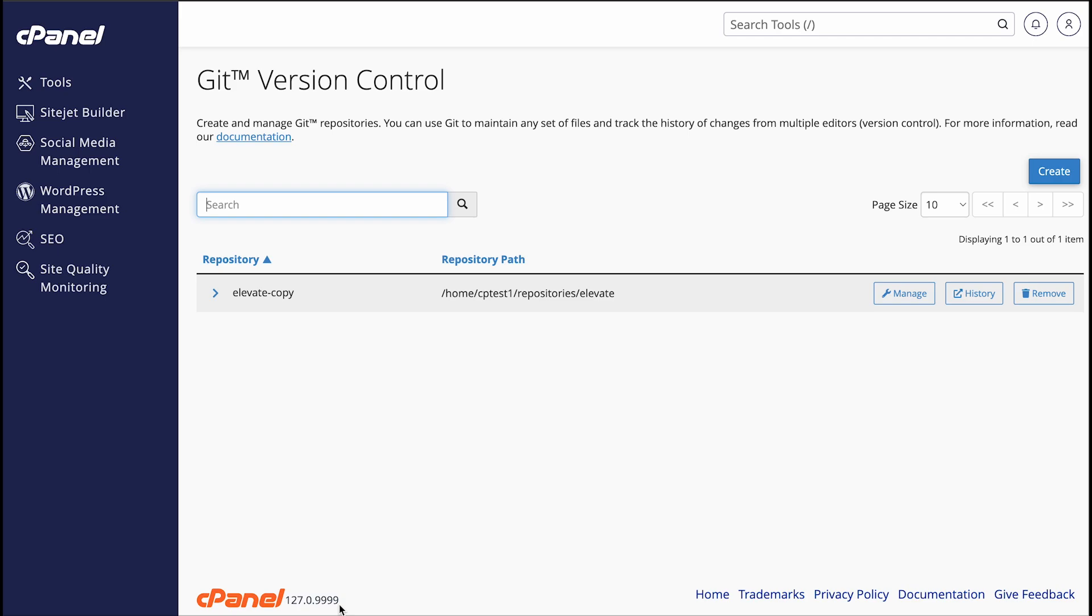Okay, it looks like the cloning is done. For each repository, this table shows the repository name and repository path. You can click Manage to update the repository's settings, but we'll get to that part in a second.